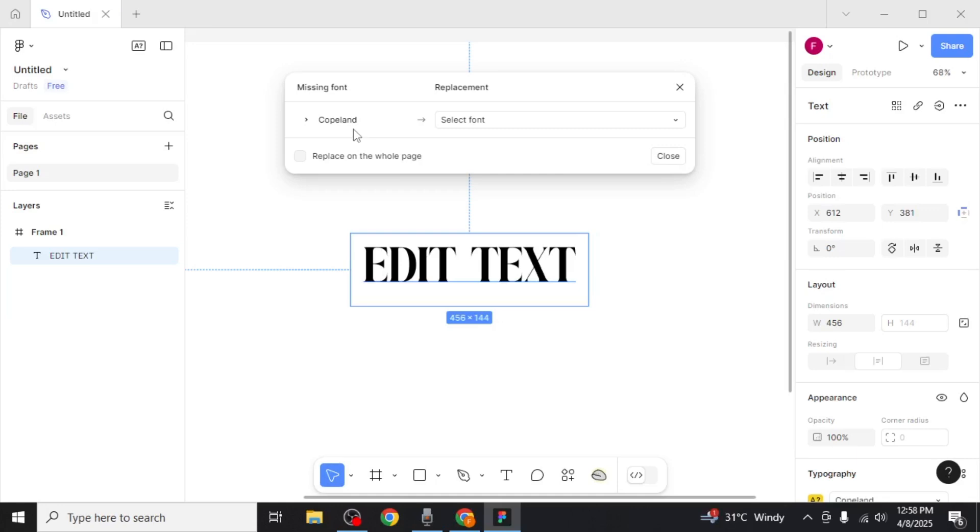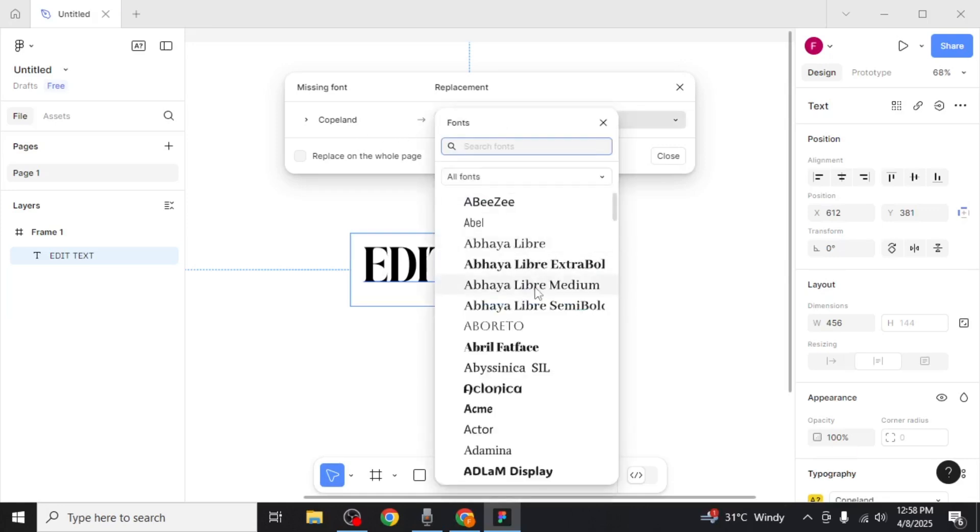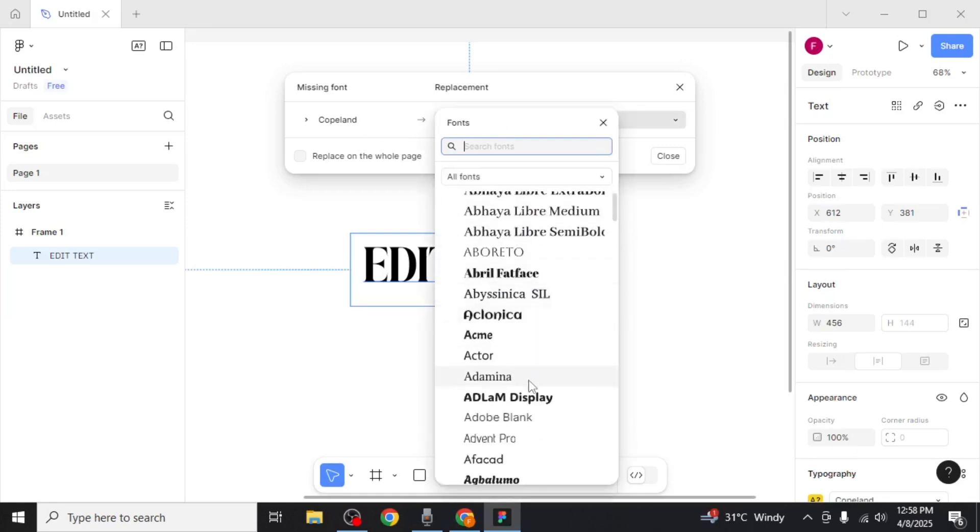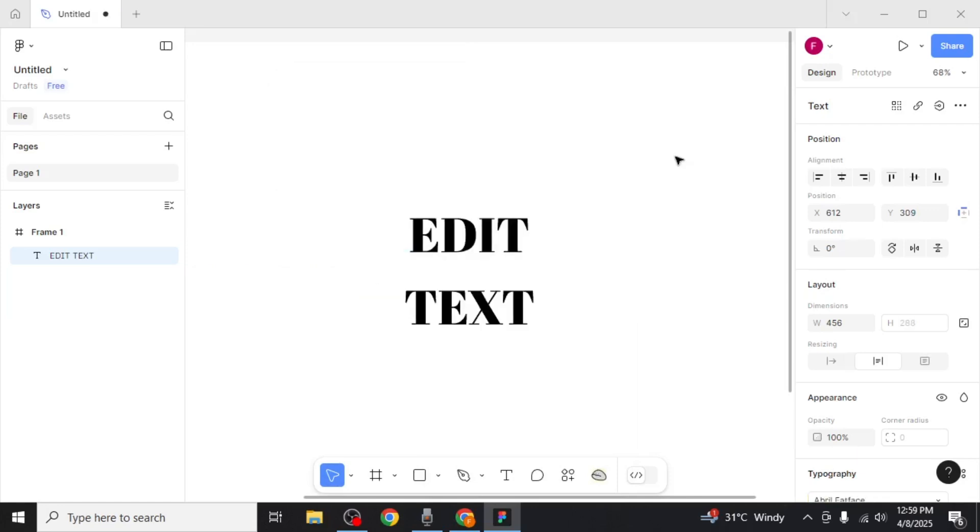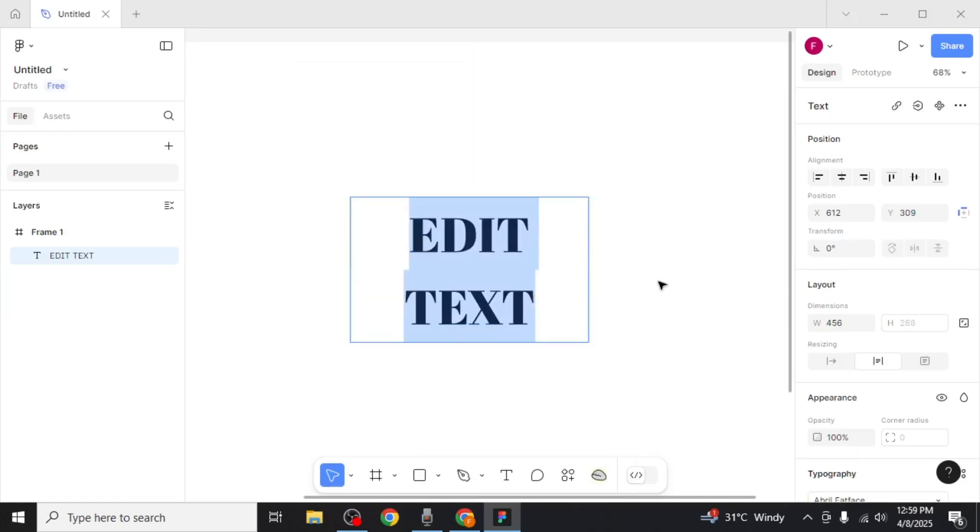To change the font, click on select font and choose from the available fonts. After selecting a new font, click on replace fonts. And now you'll be able to select and edit your text. And this is how you can edit text in Figma.